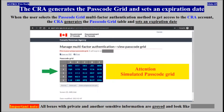When a user selects the passcode grid multi-factor authentication method to get access to the CRA account, the CRA generates the passcode grid table and sets an expiration date.